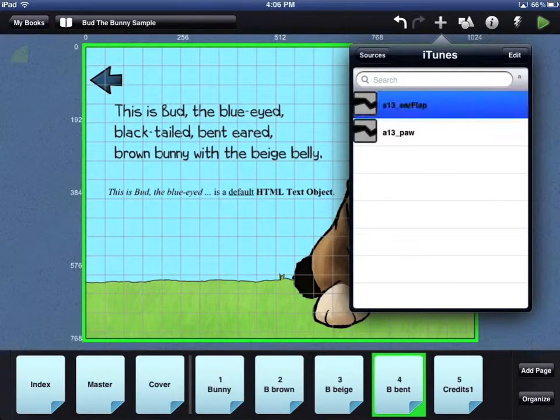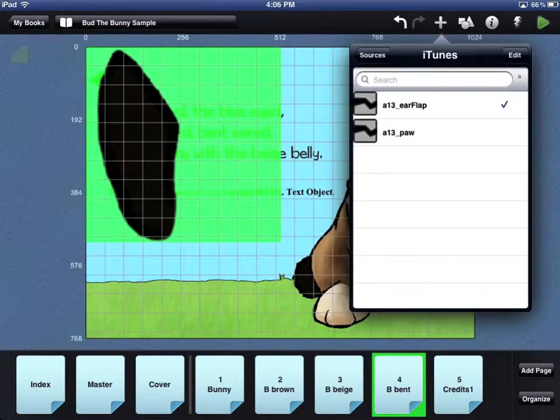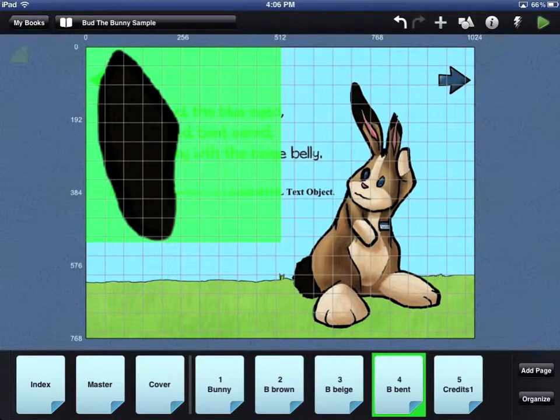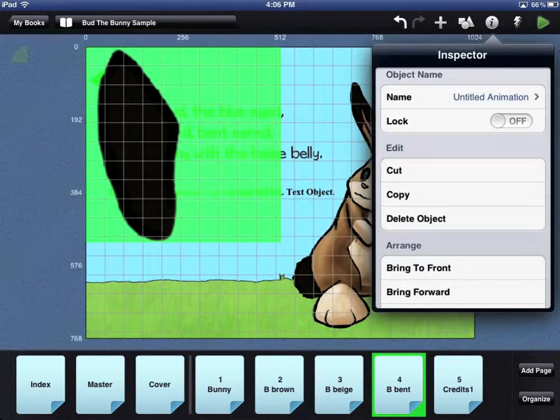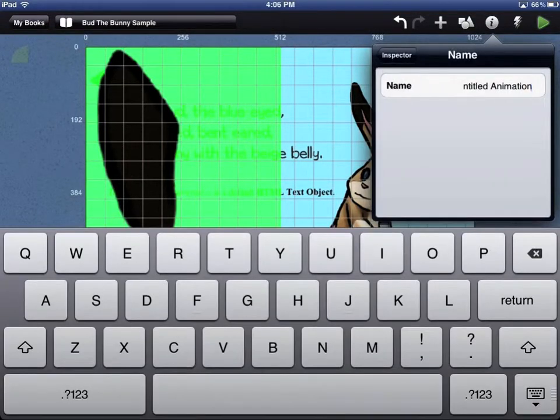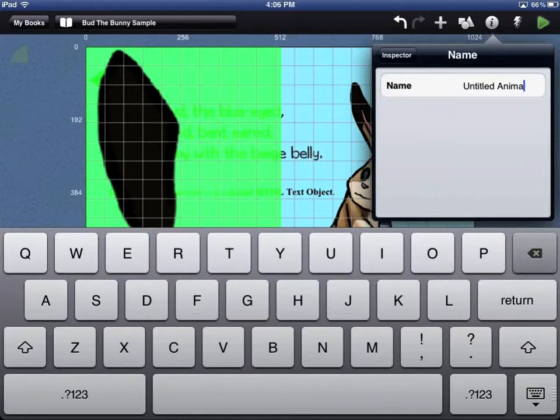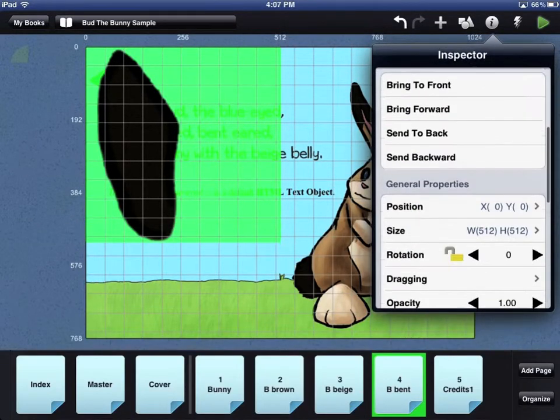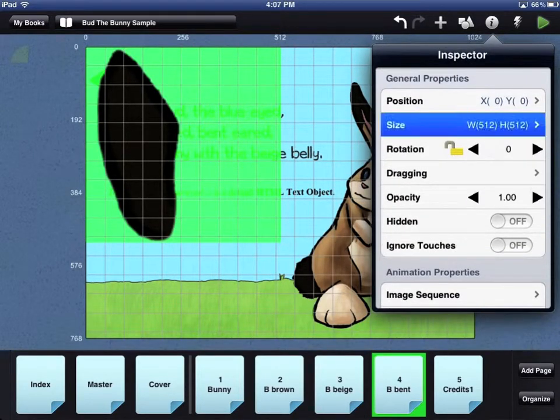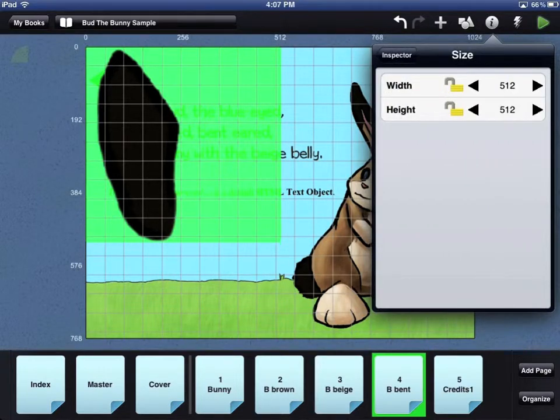By default, an animation is added to your page at 512 by 512 pixels. Select your animation and click on the circle eye icon in the top right corner of the workbench area. This will bring up the Inspector window. After you give your animation a name, scroll down to the General Properties section. Here you can change the size of the animation to a different width and different height.